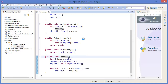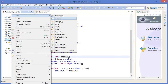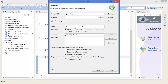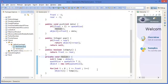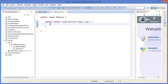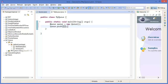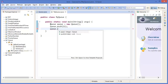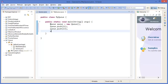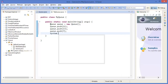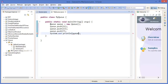Now let us implement it. Class MyQueue, public static main. QE equals new QE. Then QE.push(11), QE.push(13), QE.push(7). Then print line QE.pop, print line QE.pop.